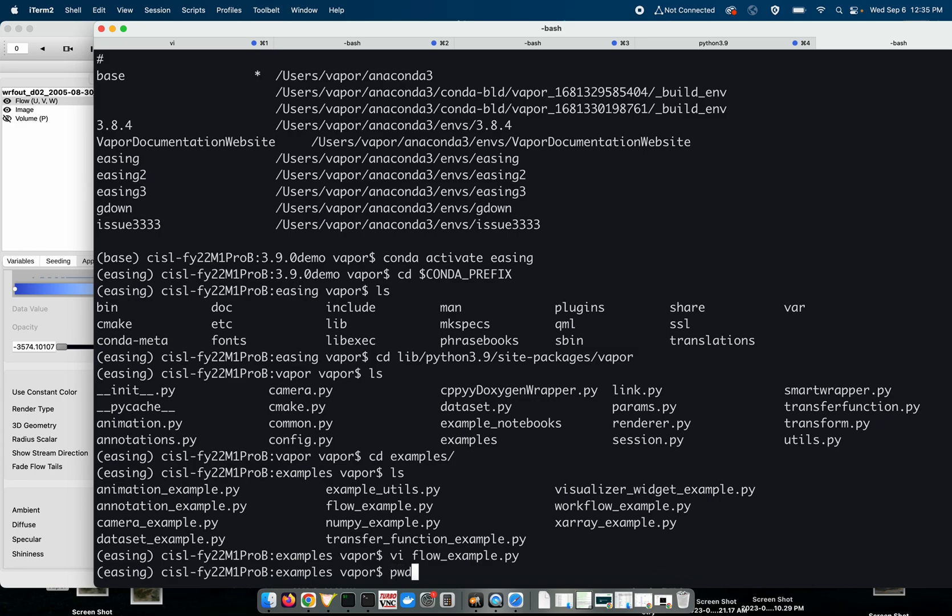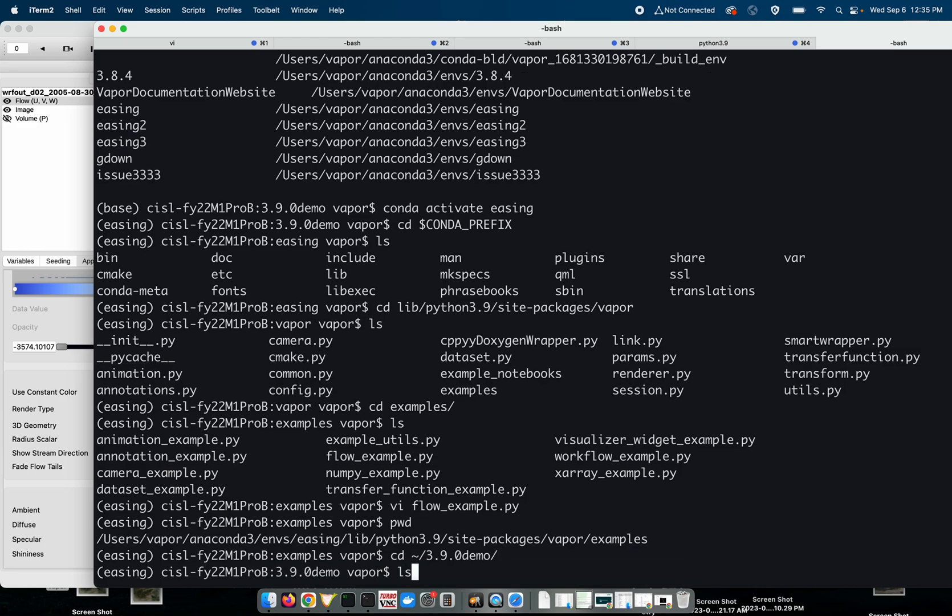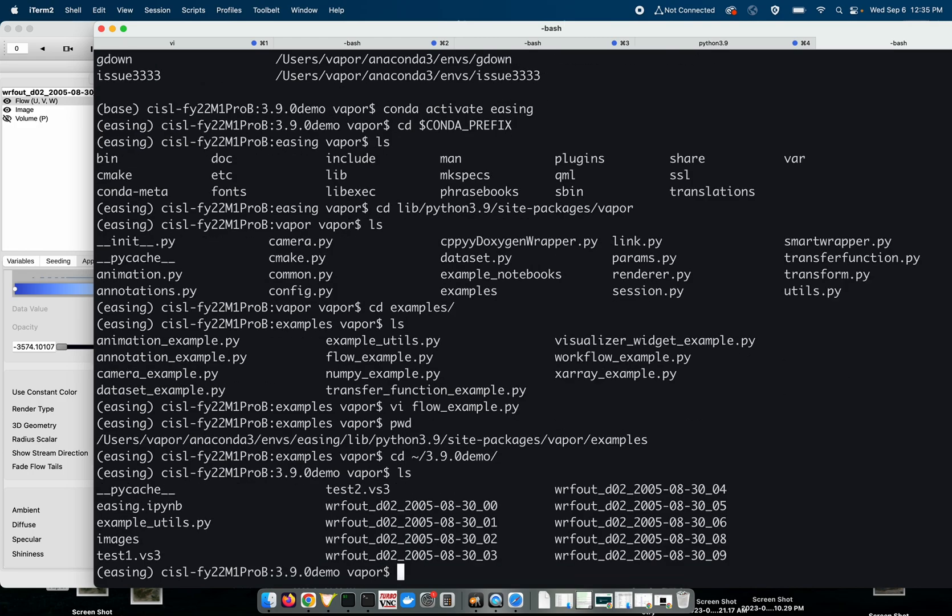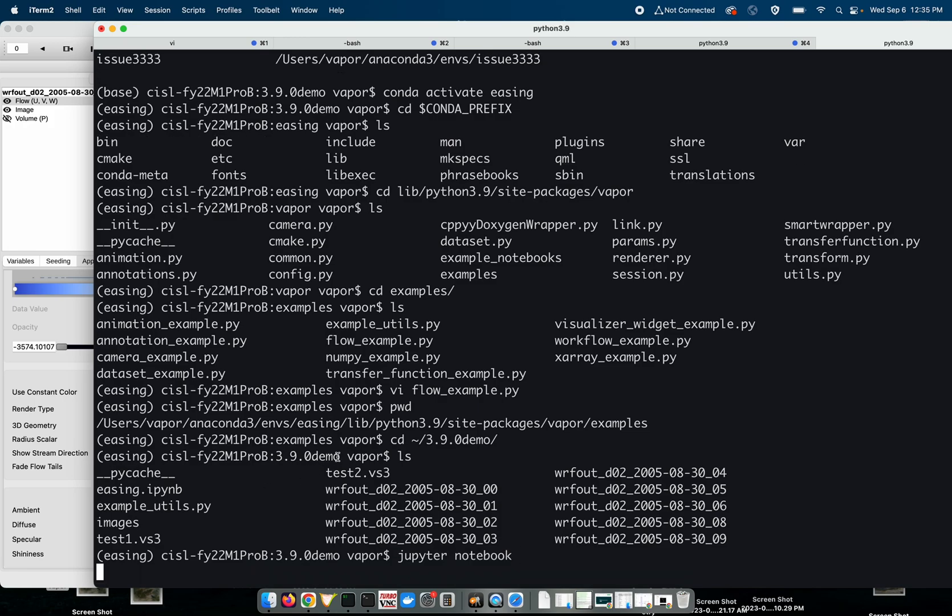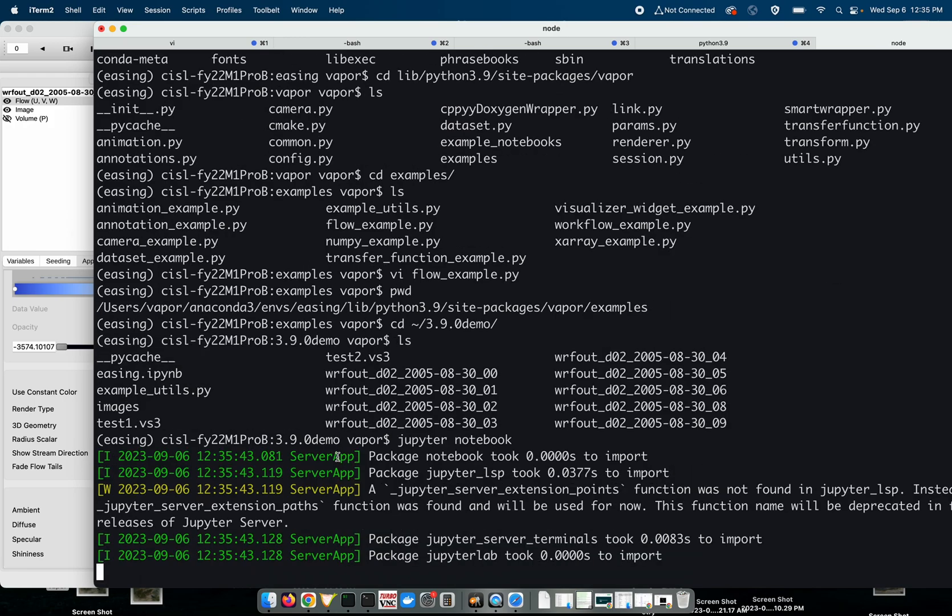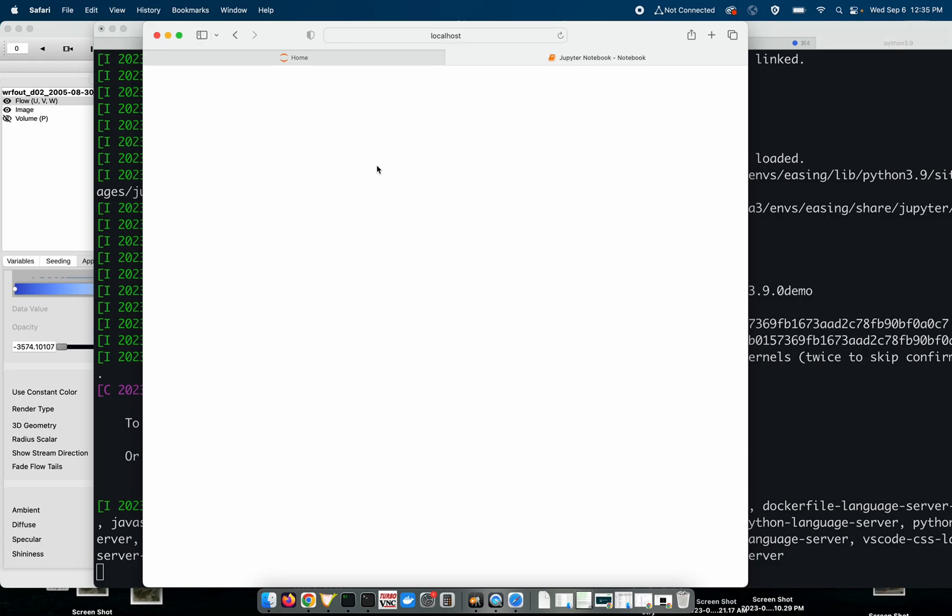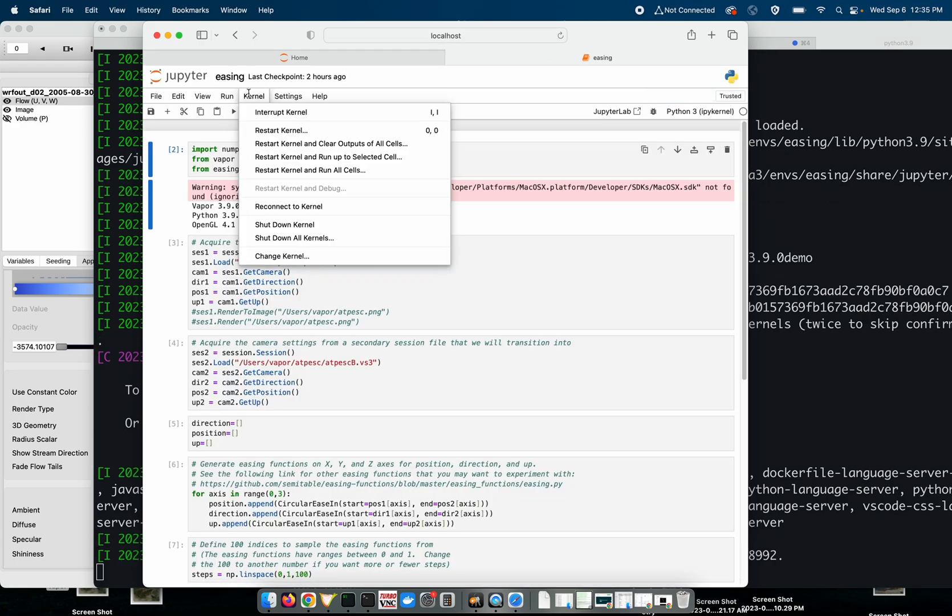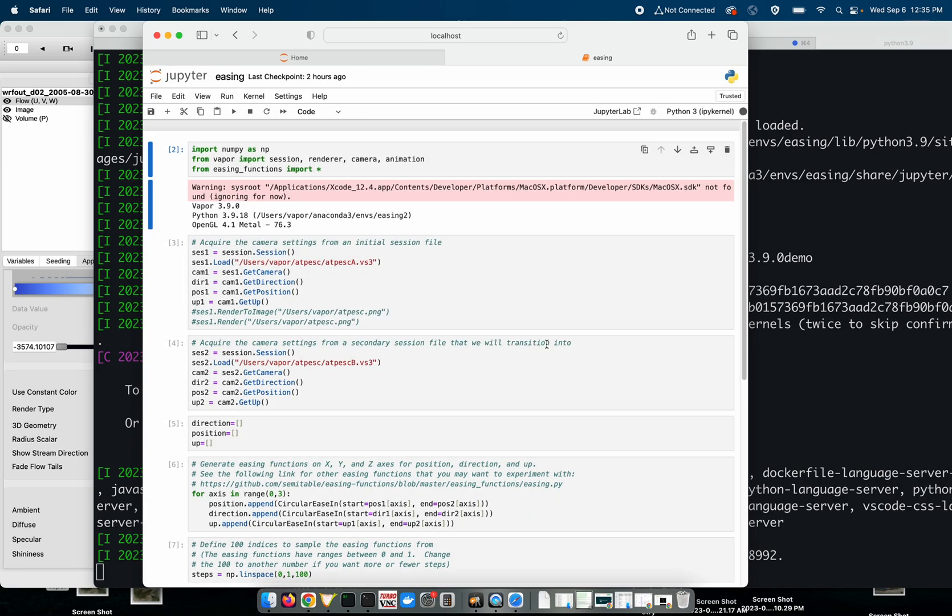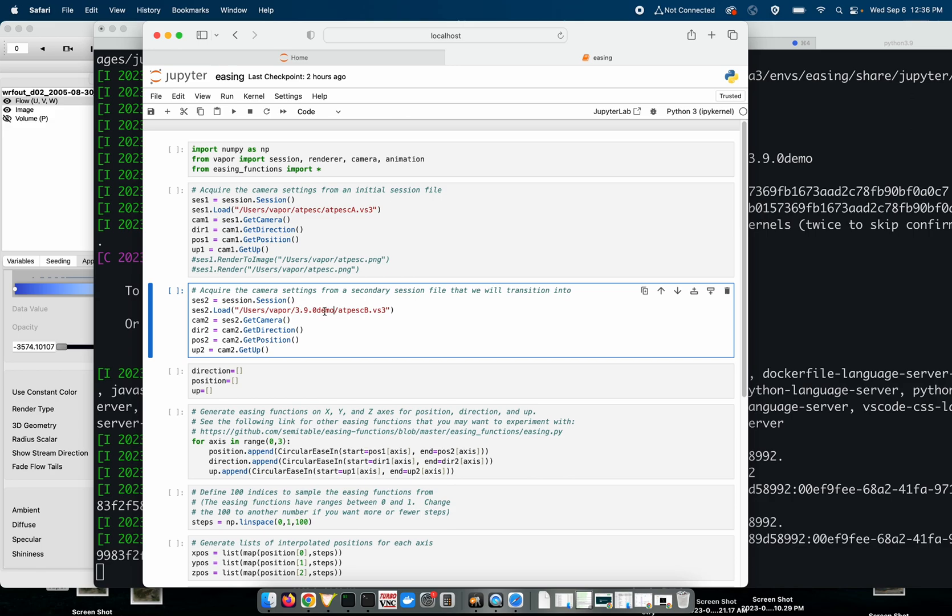Next, I will cd into my demonstration directory and I have this script, this Jupyter notebook called easing.ipynb and in the video I'll attach the easing Python script that you guys can use to do the same thing that I'm doing right now just in Python. So to launch this I will do a Jupyter notebook to spin things up and then I will double click on easing.ipynb and since I've run this before let's restart the kernel and clear all outputs. Let's get the right path. I think it was 3.9.0 demo and the file was test2.